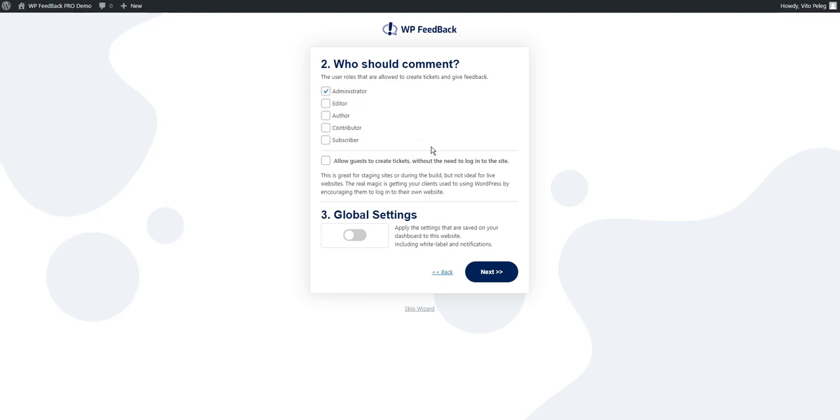We can also allow guests to create tickets without the need to log into the website. This is awesome for staging websites or while you are in development of a live website. We advise not to leave this on after launching as it will allow anyone to comment.